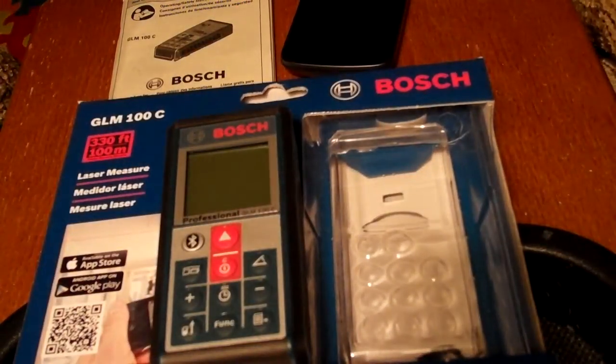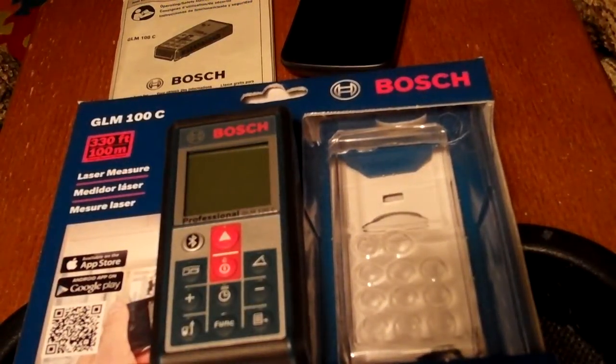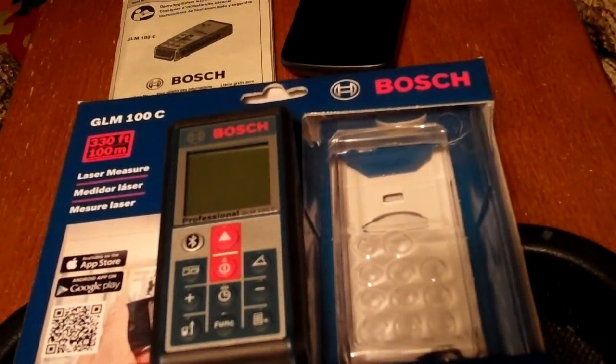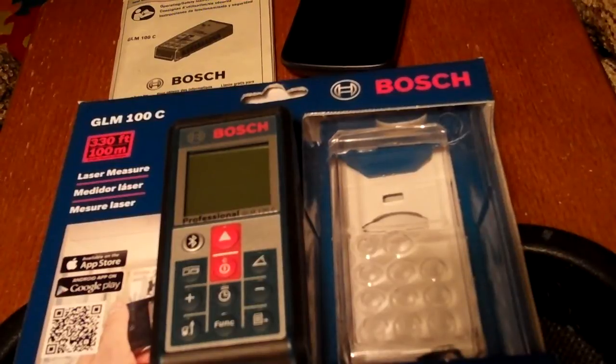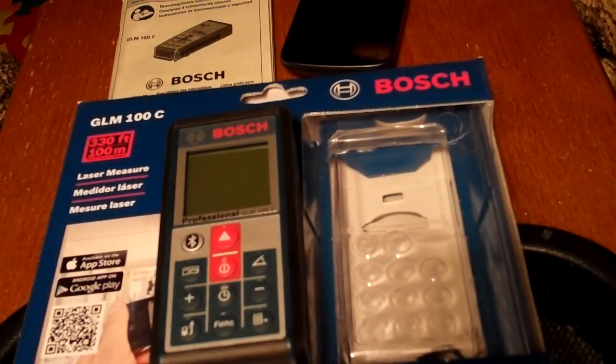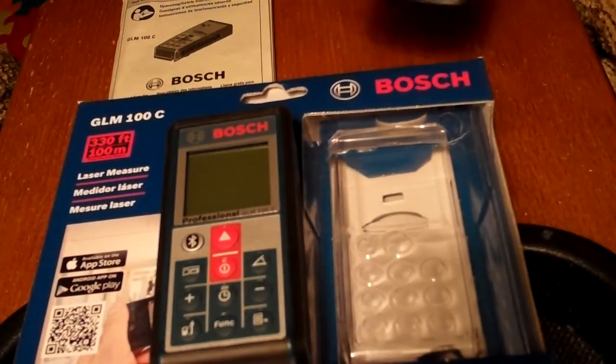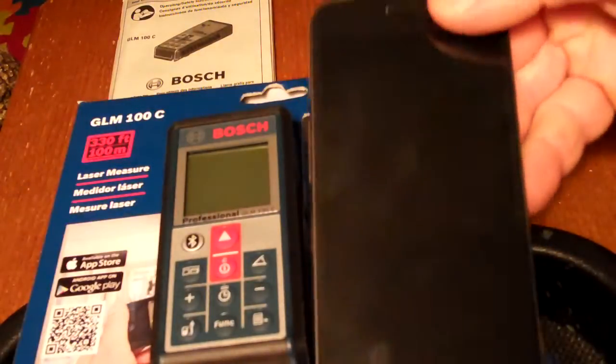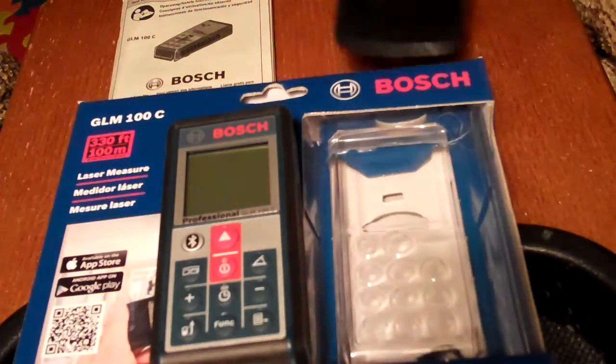This is a quick instruction video of how you can set up the Bosch GLM-100C laser measuring device with an Android-based Samsung Galaxy Nexus phone.